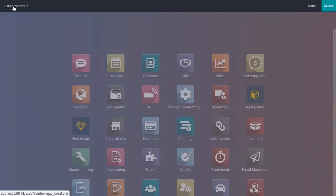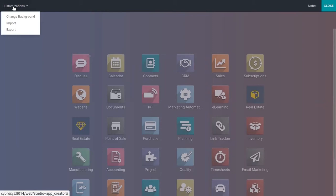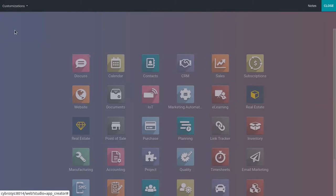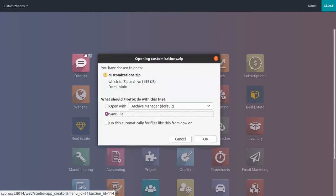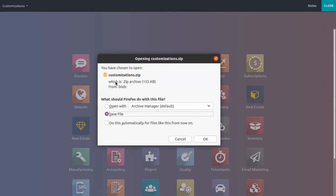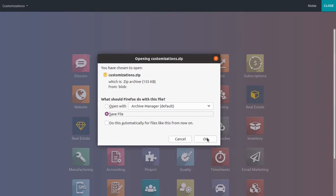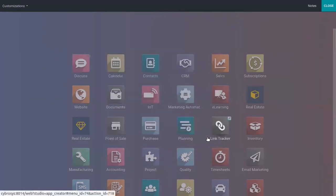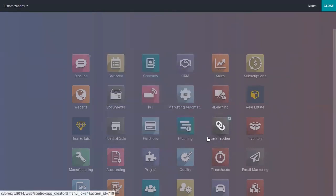There we can change background, export, or import. When you click on export, you can see a zip file is created called customizations.zip. You can export the customizations from Odoo, just click on save file, and you can download it.